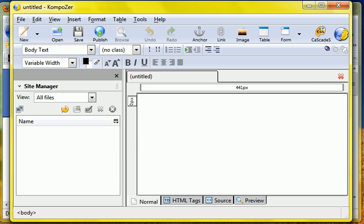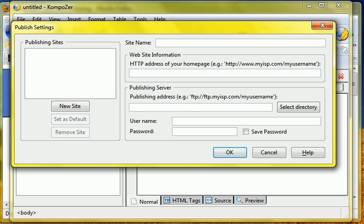That's KompoZer and what we're going to do is we're going to create the site in here. This is the site manager. We're going to create the publishing settings under here. These two computers, you just click those.